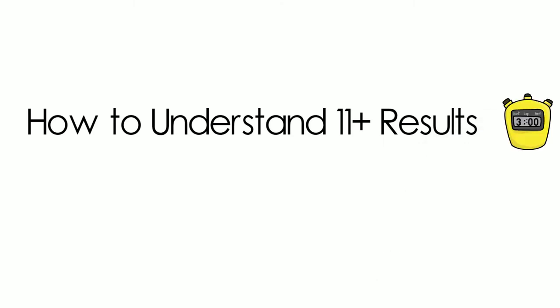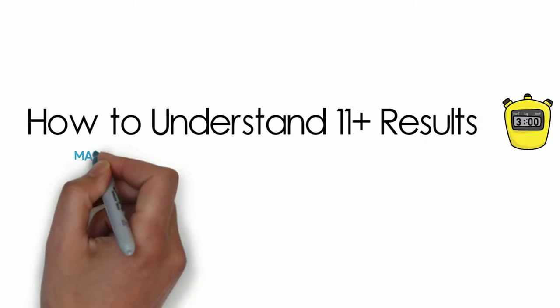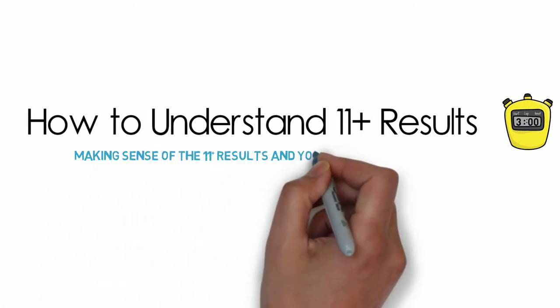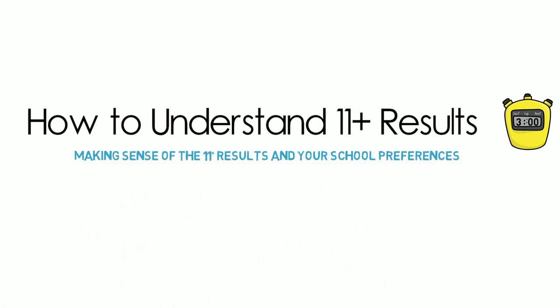The 11 plus results ranking information can be confusing, but making sense of it will help you choose your school preferences wisely.